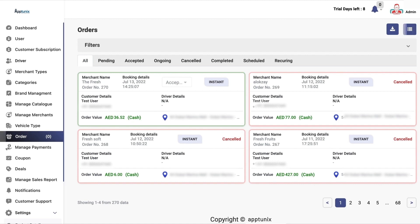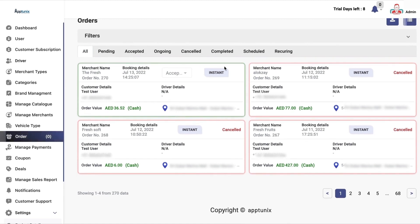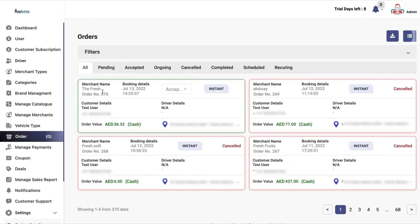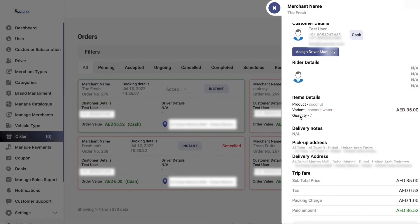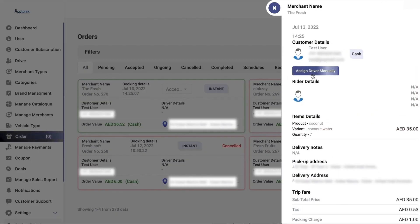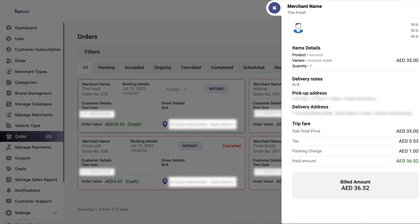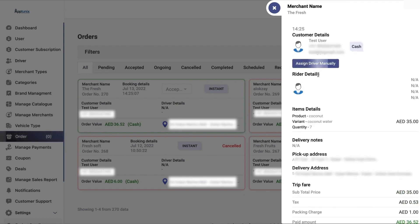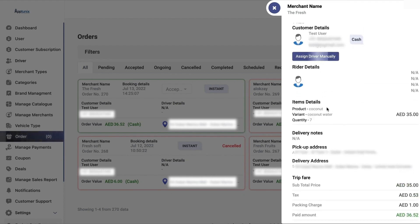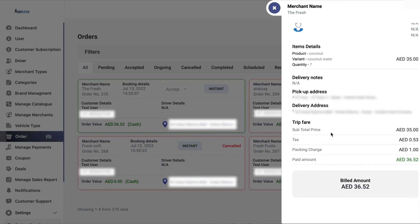Now we have the orders section. You will be able to see all the delivered orders highlighted as green, the pending ones highlighted as blue, and the canceled ones highlighted as red. If you click on the details, you can see the customer details, assign the order or assign the driver manually, and view the payment information type, delivery notes, trip fare, packaging charges, and total paying amount.